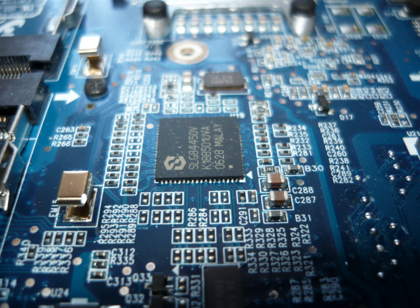Electronic engineering is an electrical engineering discipline which utilizes non-linear and active electrical components such as semiconductor devices, especially transistors, diodes, and integrated circuits to design electronic circuits, devices, VLSI devices, and their systems.